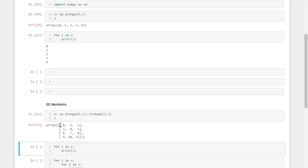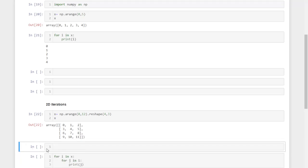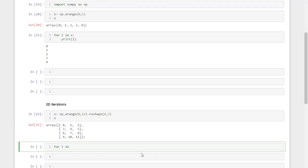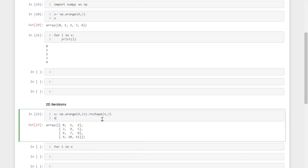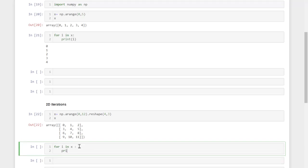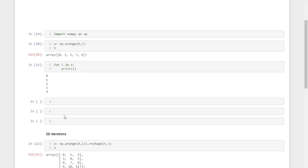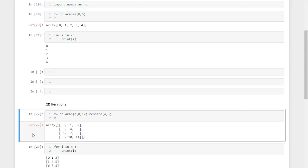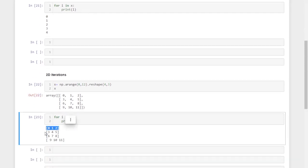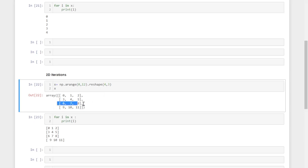Next, we will see two-dimensional iteration. I created a two-dimensional array with shape four by three, containing elements zero to eleven. If we use the same iteration command — 'for i in x', then 'print(i)' — it actually iterates not the individual elements like in the one-dimensional array. Instead, in a two-dimensional array, it iterates through each and every row: the zeroth row, then the first, second, and third row.